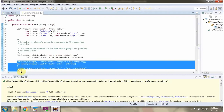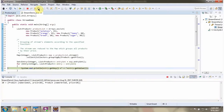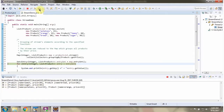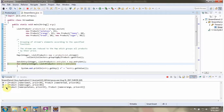Here I am getting each key and value from the map and displaying that. So in price 20, there are two products. In price 30, only one product is there. In price 15, there are two products.